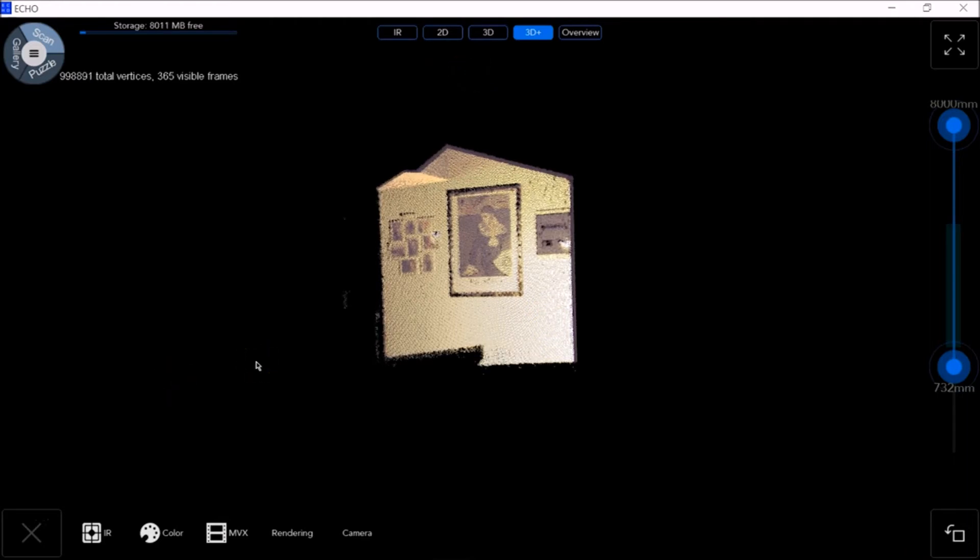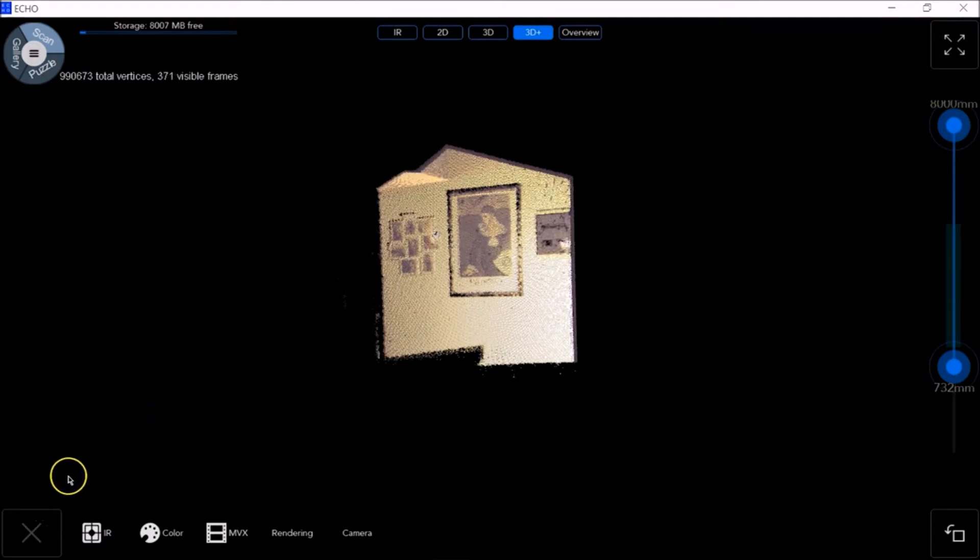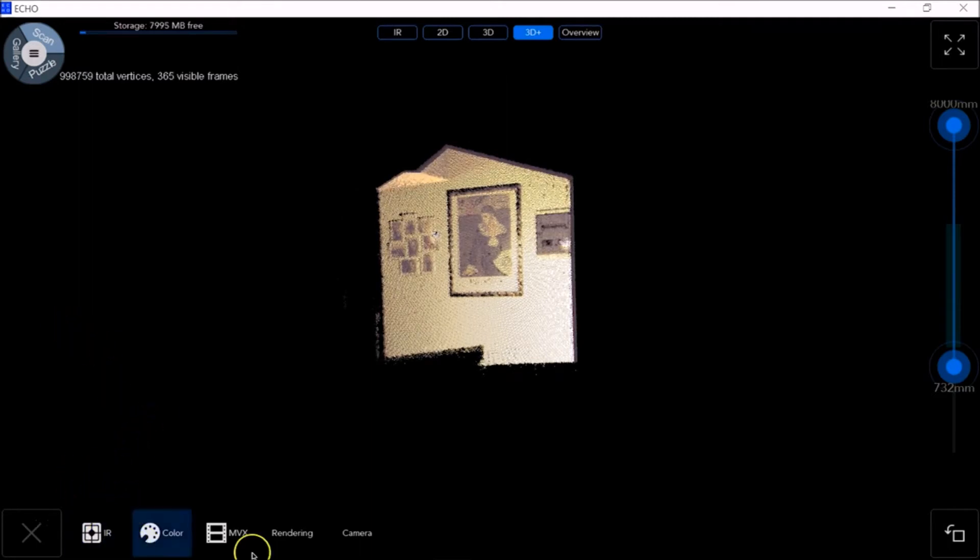At the same time, we can configure the IR, Color, MVX, and Rendering settings, which we have at the bottom left of the screen.